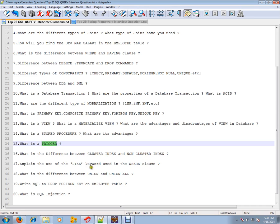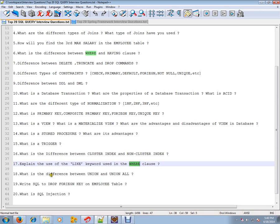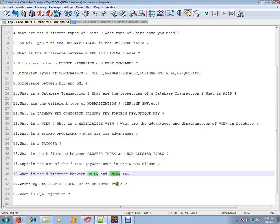Explain the use of LIKE keyword used in the WHERE clause. What is the difference between UNION and UNION ALL? Write SQL to drop foreign key constraint on an employee table. What is SQL injection? Give an example.